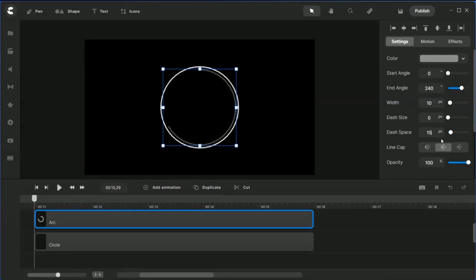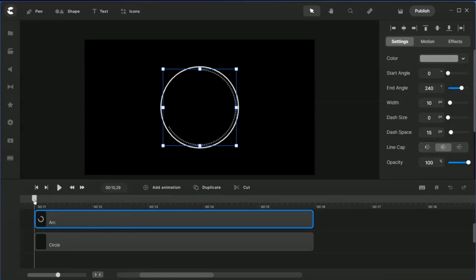Put it at about 15. This is the end part where you can do a sharper end or a corner end to your arc.